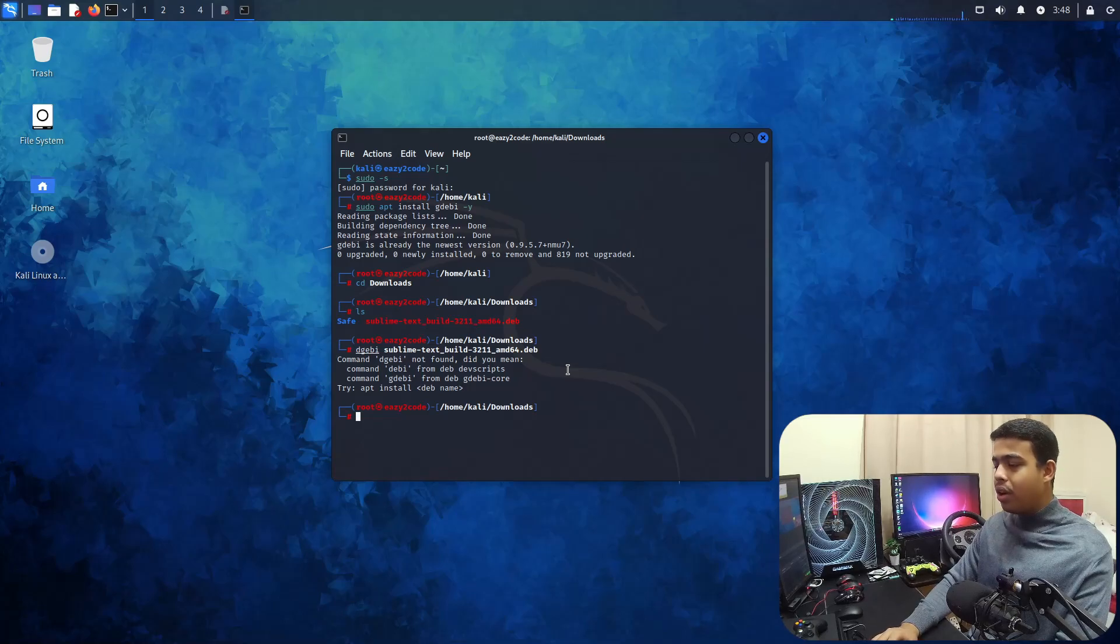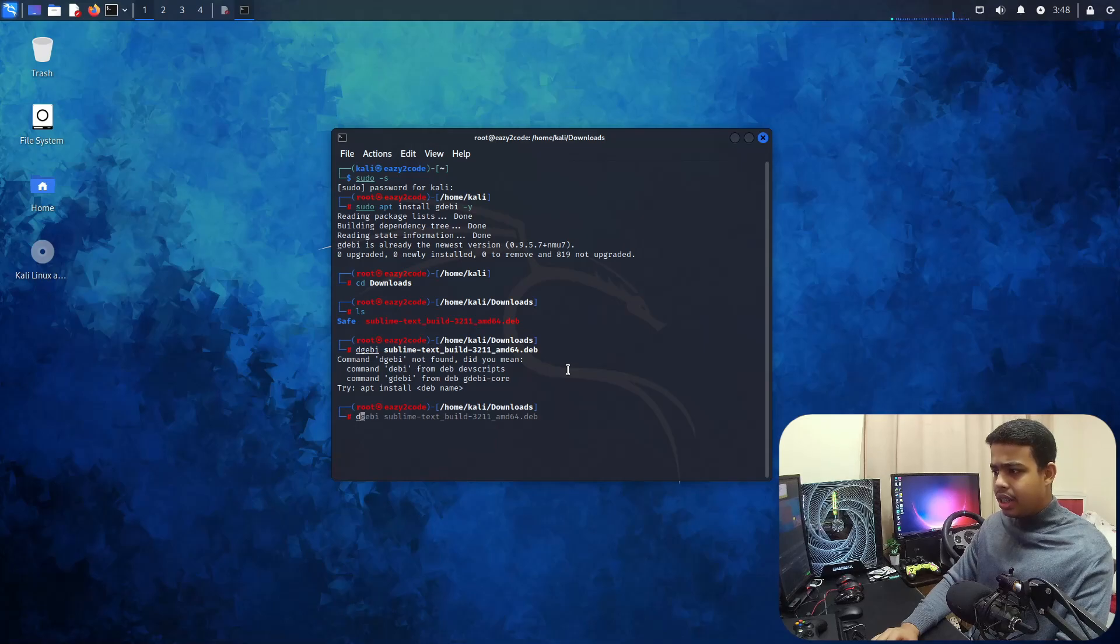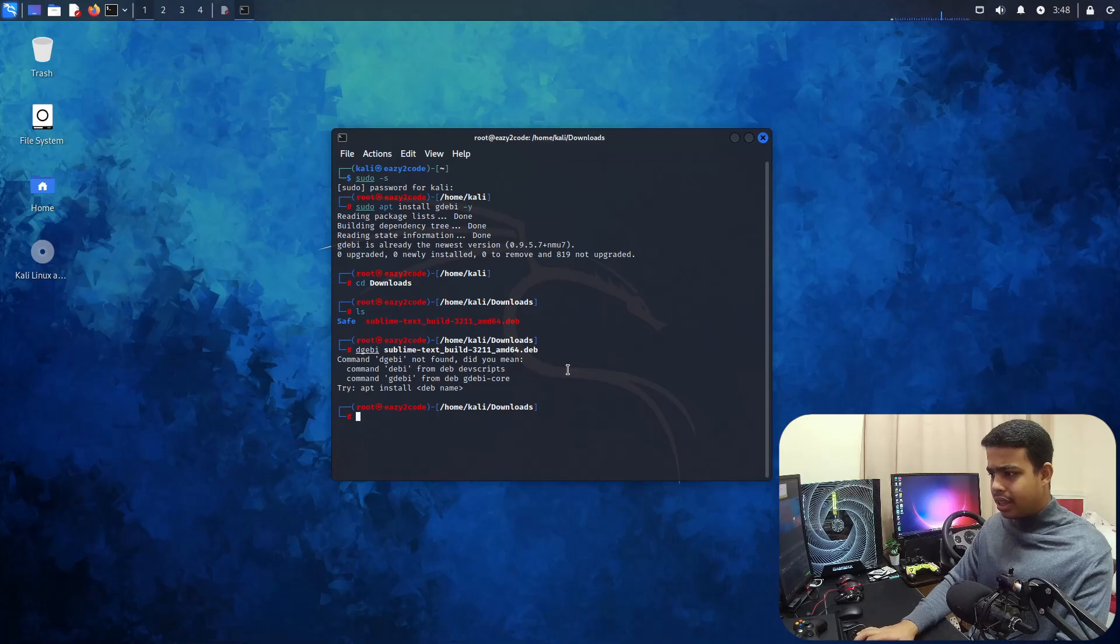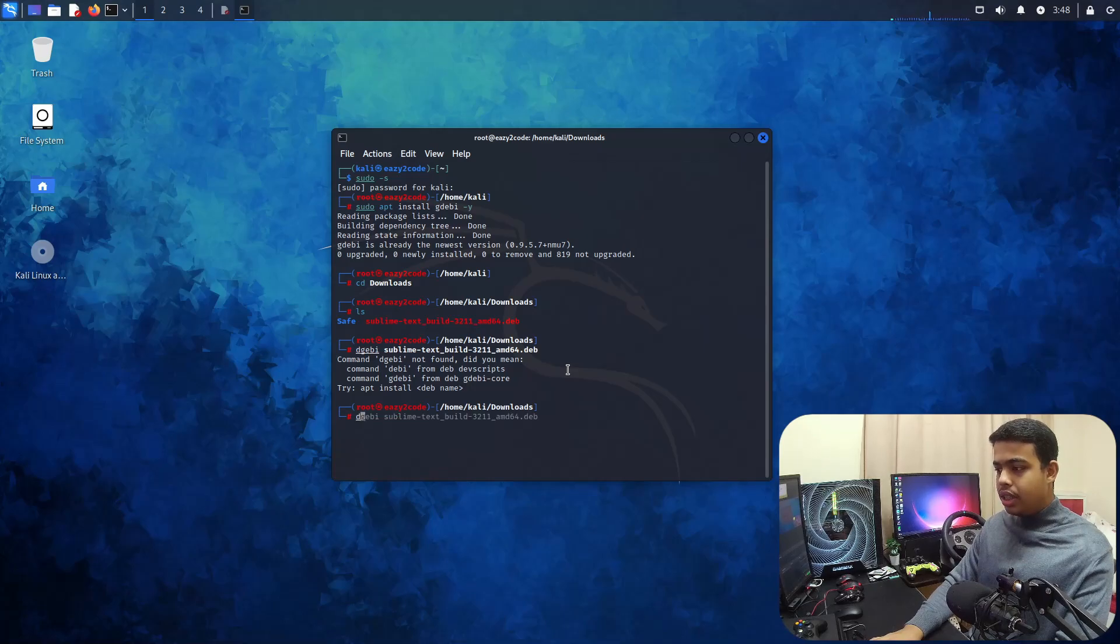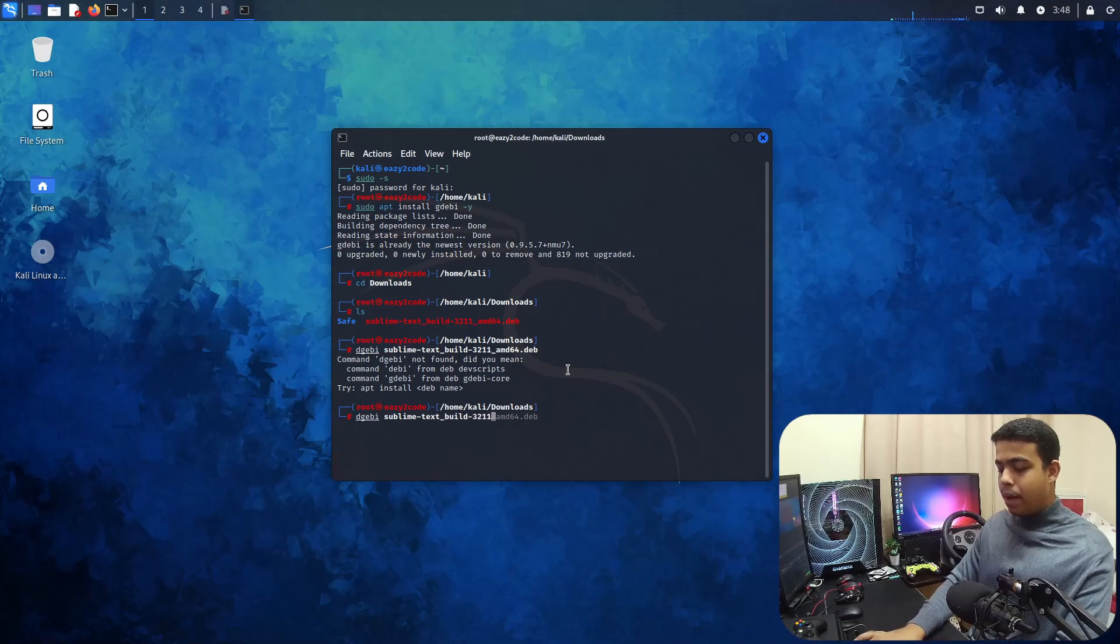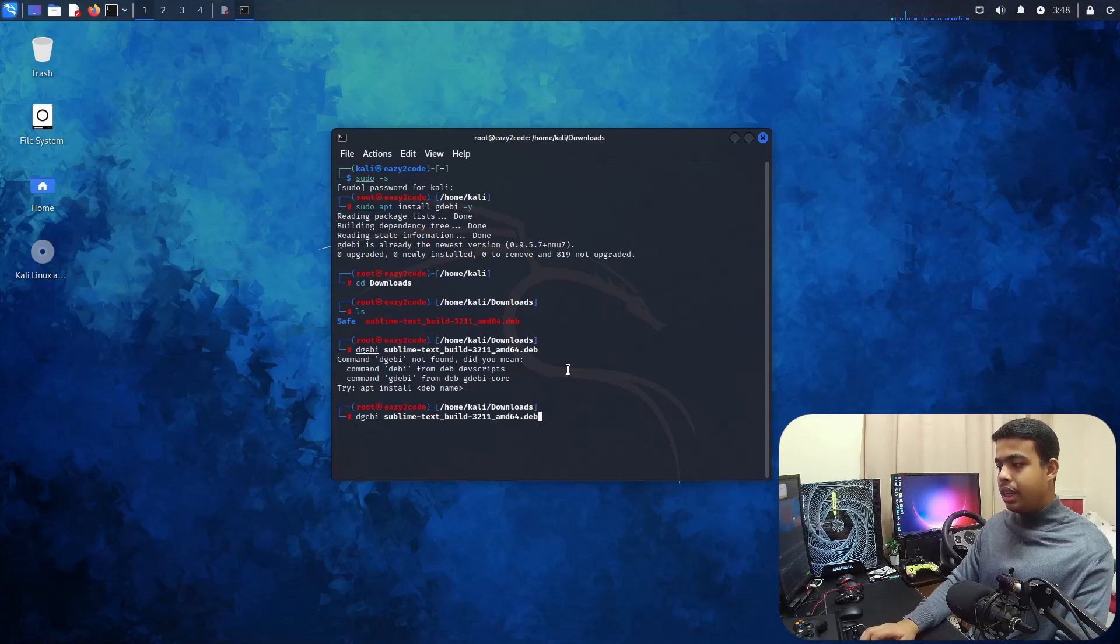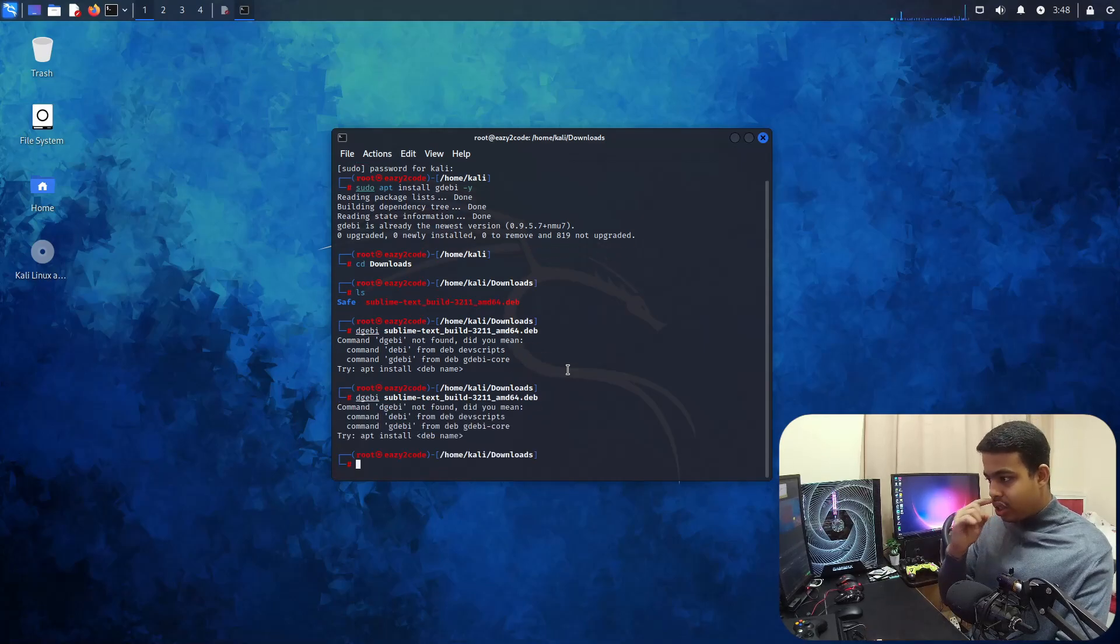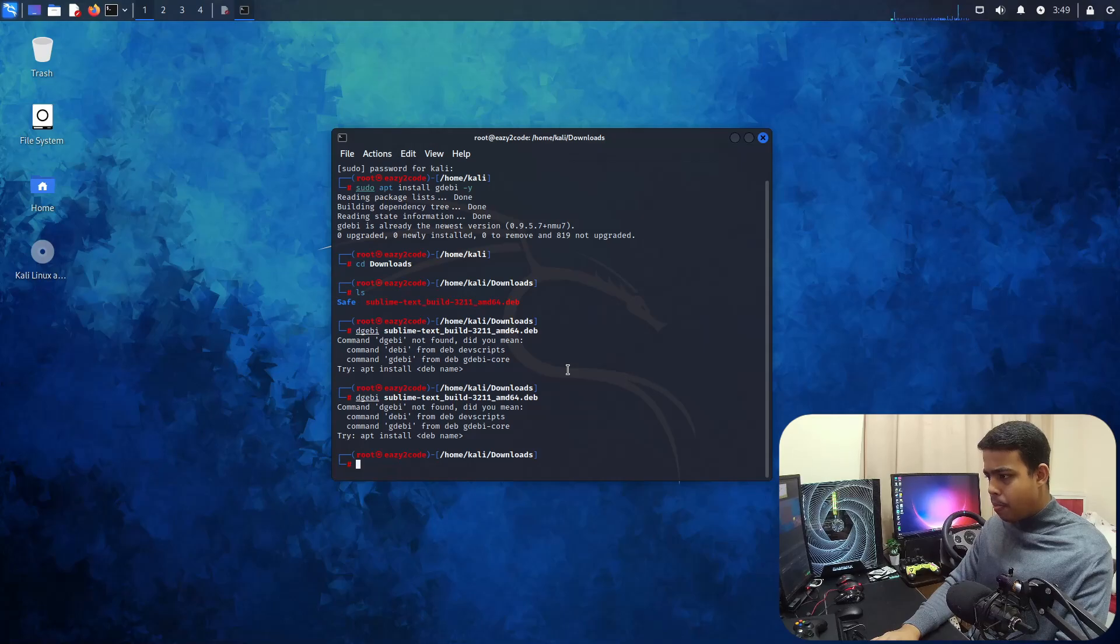There's something wrong. It's d-g-e-b-i. Okay, what's happening here? I think I wrote a wrong command. Let's go with it again: d-g-e-b-i. Let me go with sublime text underscore build, I'm going to type it manually. amd64.deb file. It's showing me an error.